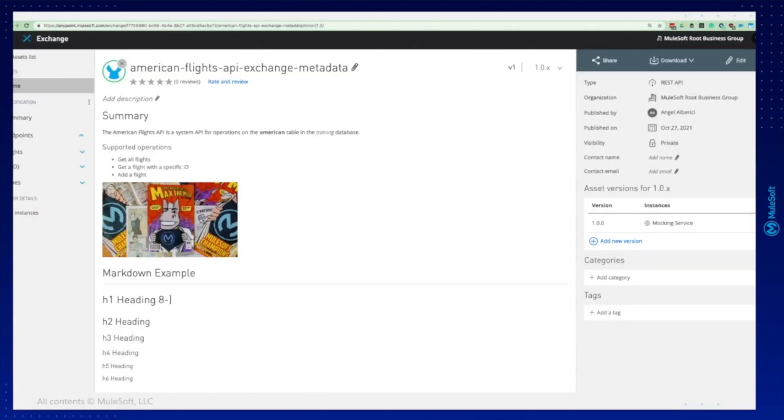Here is our exchange asset. You can see the central documentation page with the title and a nice image. You can see the API details and endpoints in the left and in the right. You can see the type of the asset and the organization it belongs to.